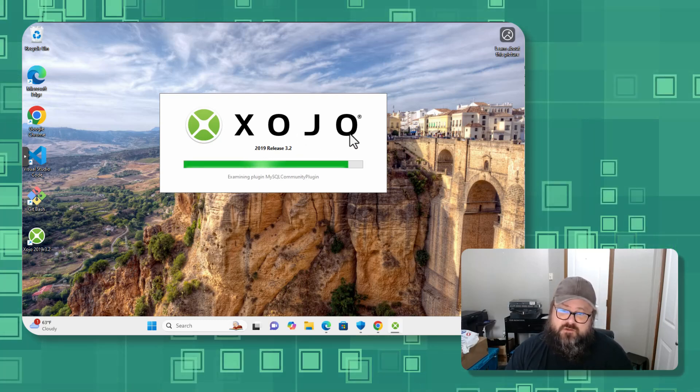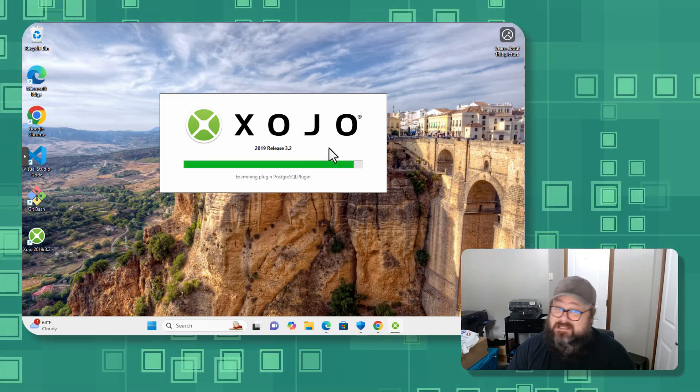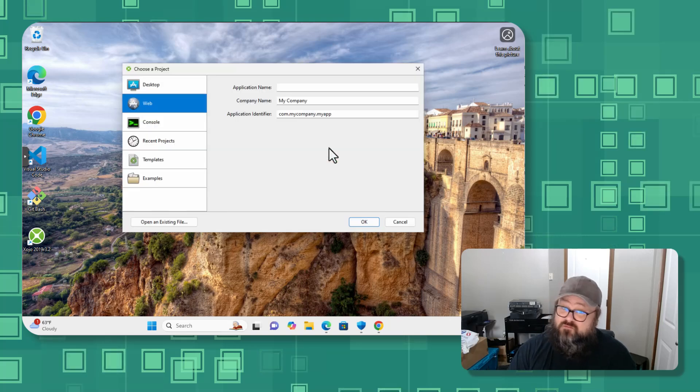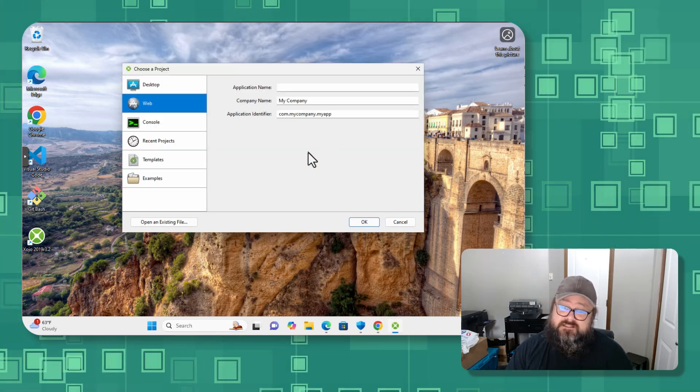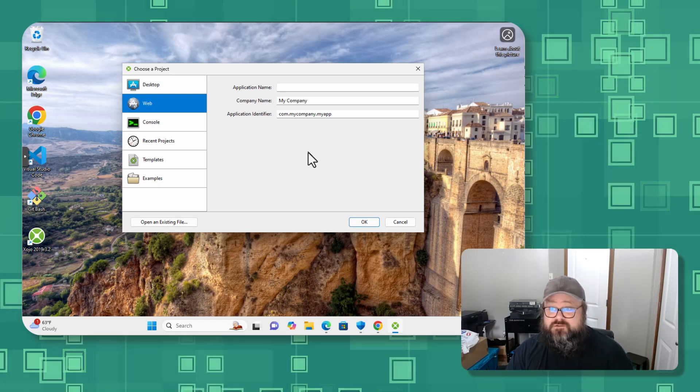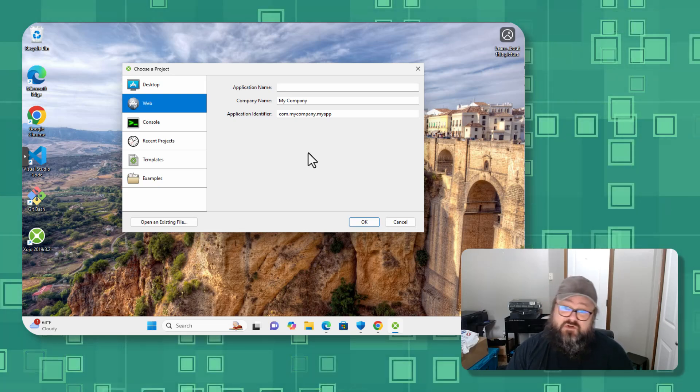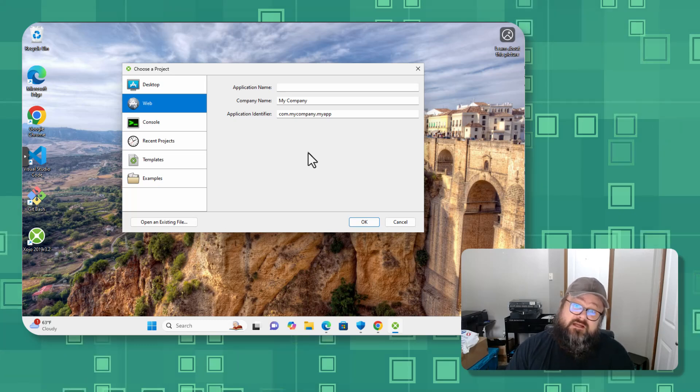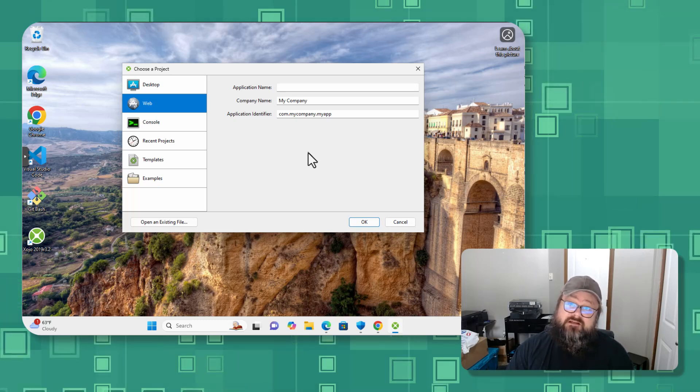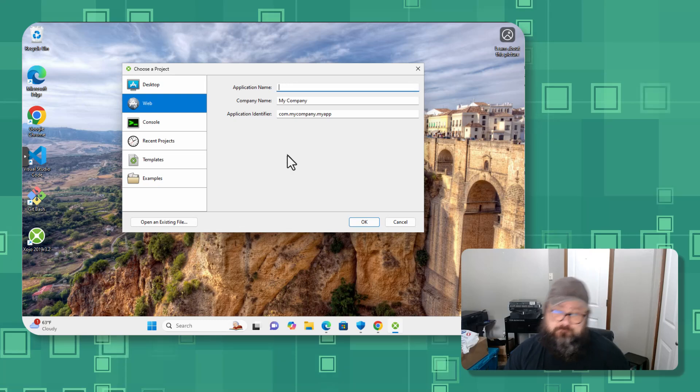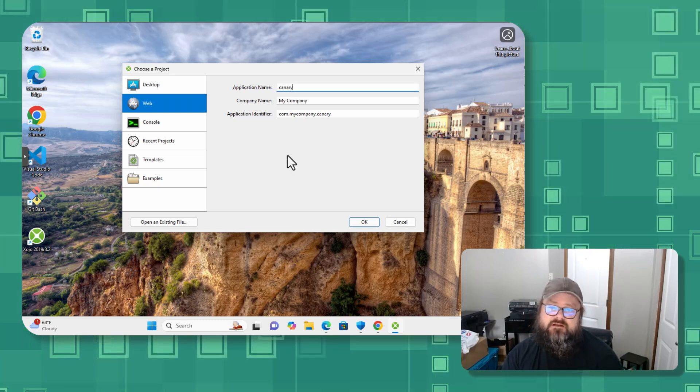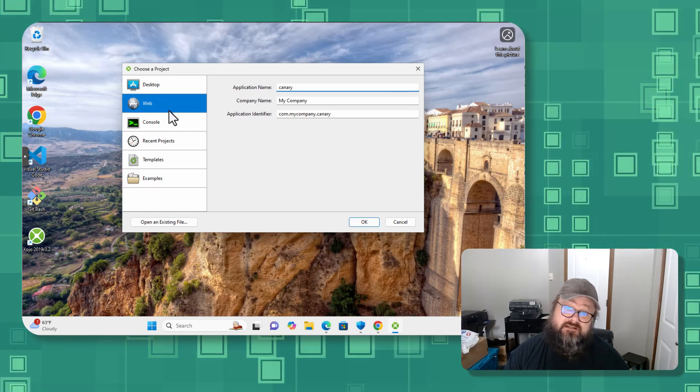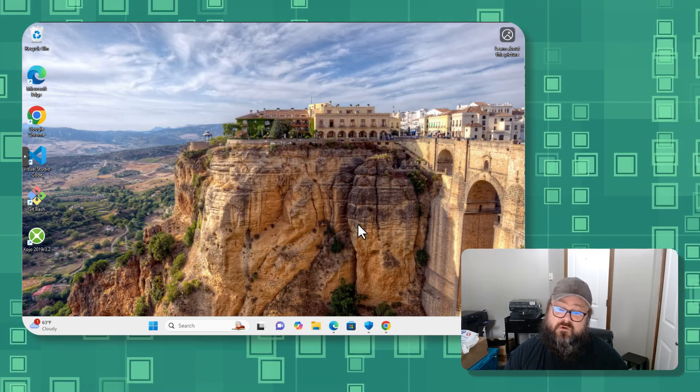So Xojo requires a license to compile or to build the various different platforms, but you're able to download it and install it and run it locally and debug it without having a license. So I'm going to do a canary and make sure the project is selected as web. I will go okay.